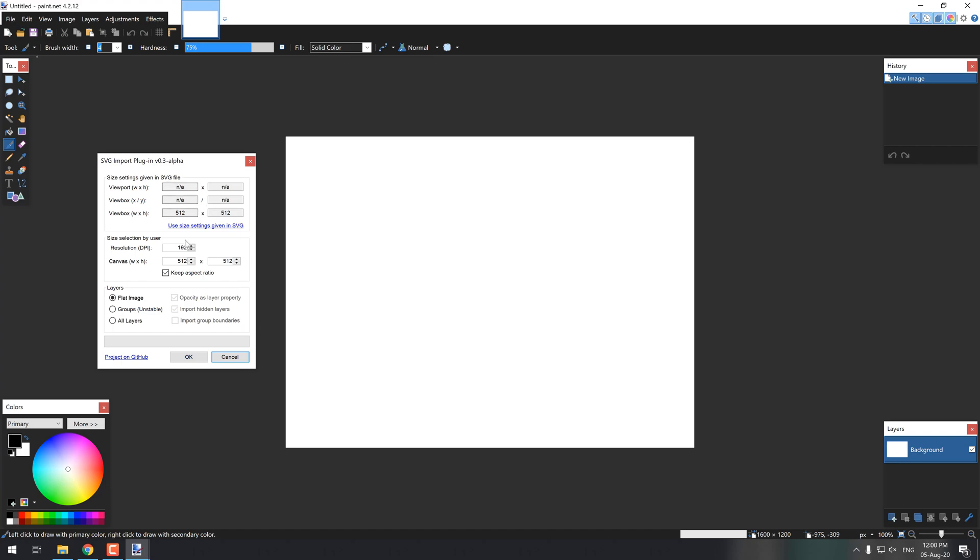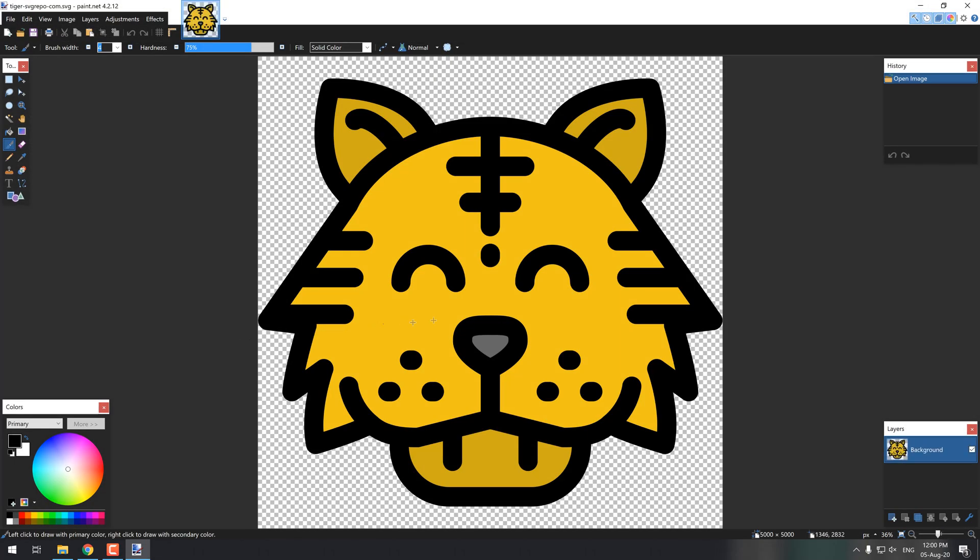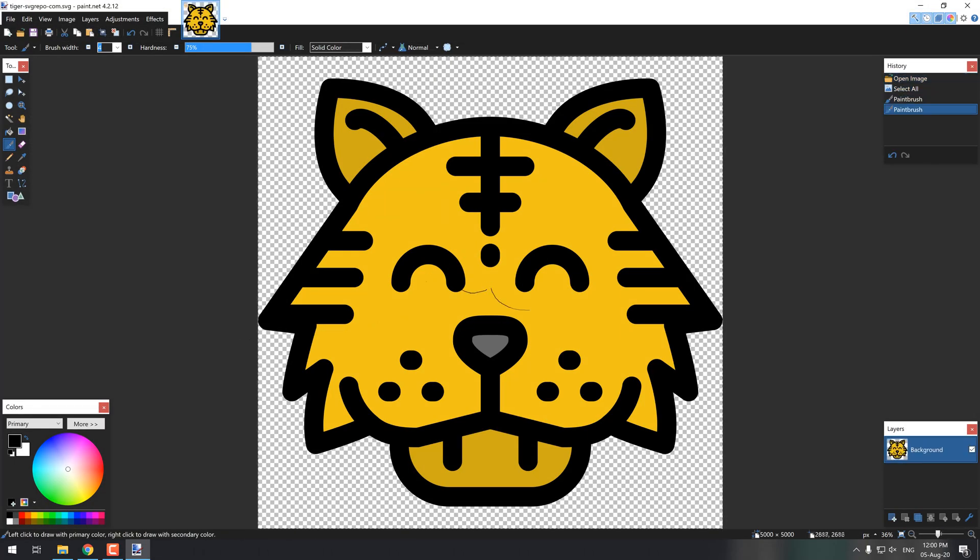Initially, the plugin prompts for basic information about how you would like to import the images, either with the same resolution of the size given in the SVG file, if it should be imported as a flat PNG, import as layers, or by groups, which is an experimental feature. In our case, we will scale the SVG to a PNG image of 5000 pixels.